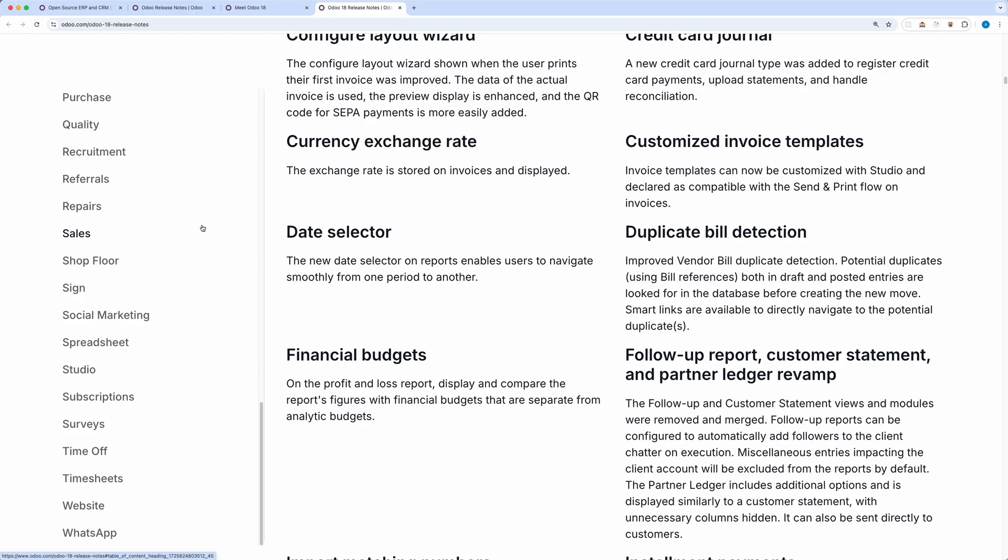If you're a developer and planning to use Odoo in your projects, learning to develop modules is an essential skill that lets you unlock its full potential. Check out one of my videos explaining why I love Odoo as a developer.